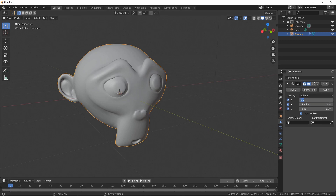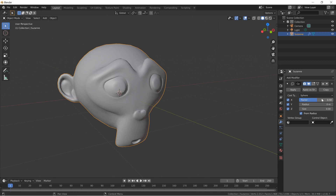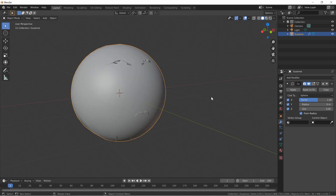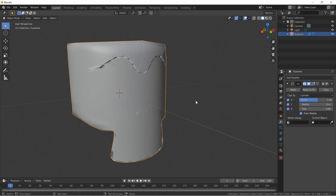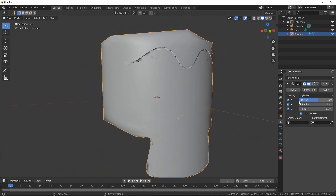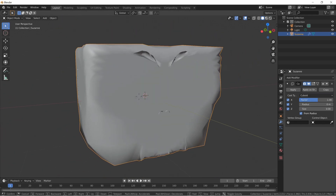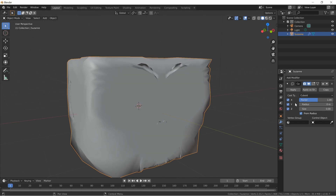Set the Factor to zero and you'll notice it's back to normal. Set it back to 0.5 — there we go. If we set the Factor to 1, it's a ball — it's a sphere. Switch to Cylinder and it'll be as close to a cylinder as it can get. Then the Cuboid — the box. It's doing its best to convert the model to that shape, from zero to one.